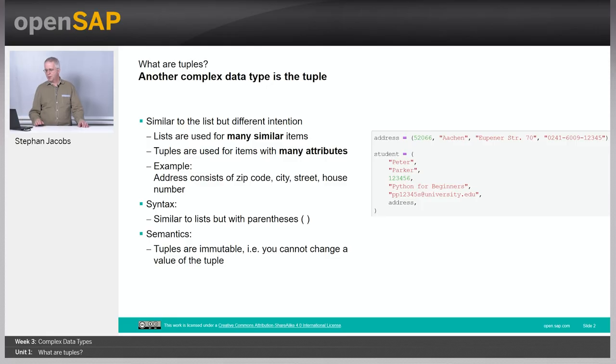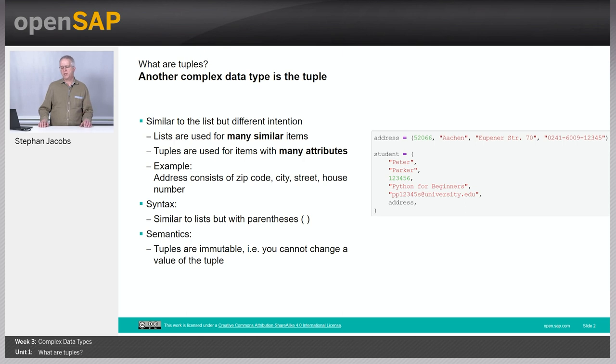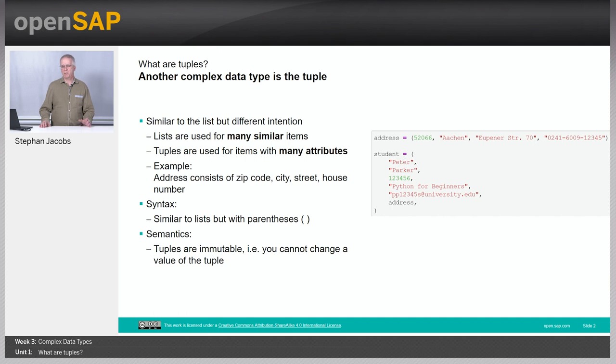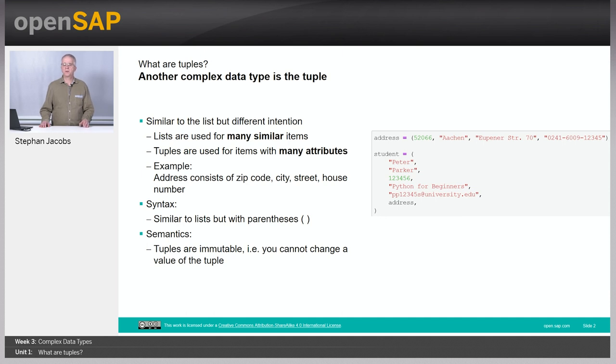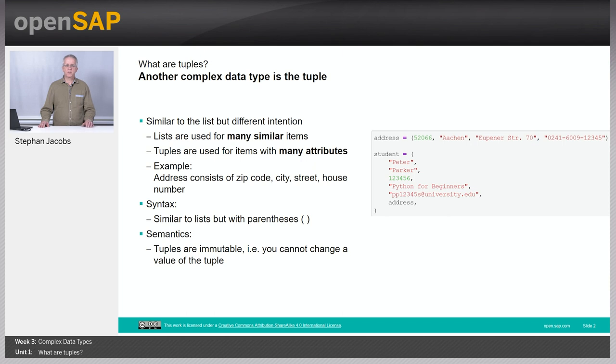So what are tuples used for? Actually they're quite similar to lists, and if you carefully look, basically from an optical point of view they just use parentheses instead of square brackets. Typically you use it for collecting certain attributes like an address consisting of zip code, city, street, and house number.